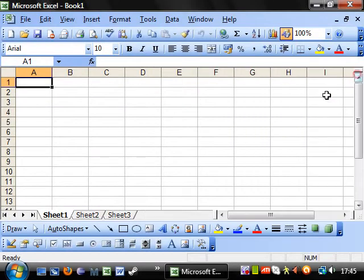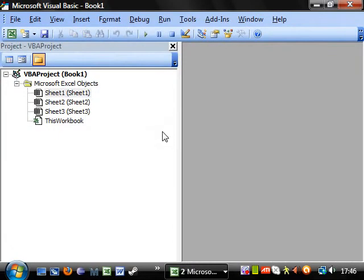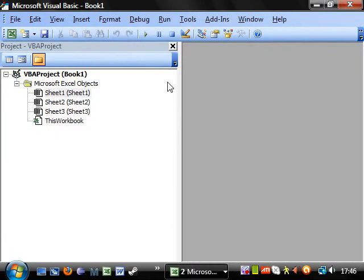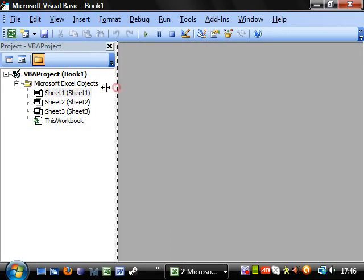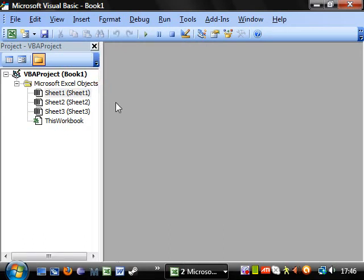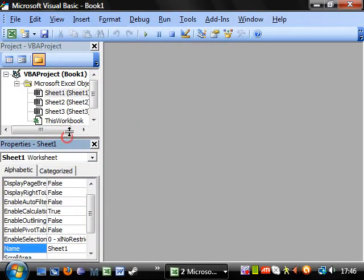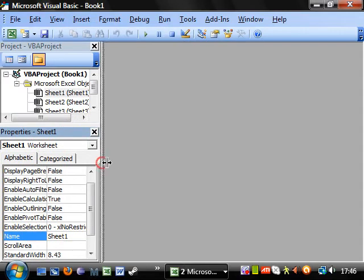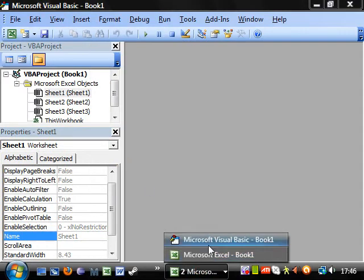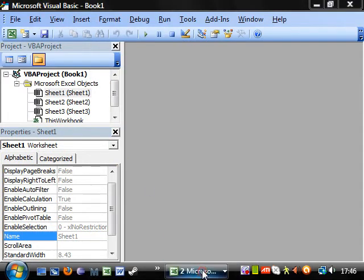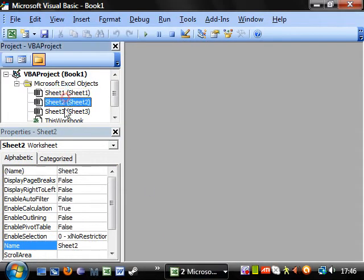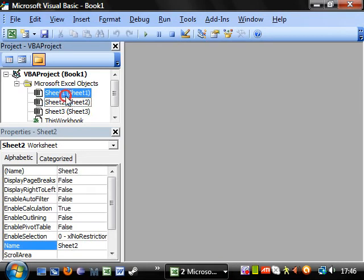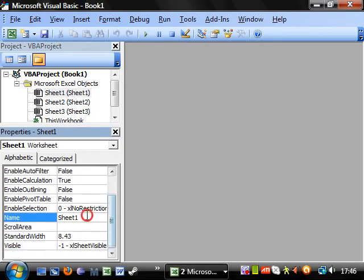I said something that I probably shouldn't have in the first tutorial, and probably anyone who knows how to use Visual Basic was probably shouting at me as I said it. But the properties window is actually really important and a very useful thing. For example, if you go onto one of your worksheets and you go onto the properties, it's got all kinds of things.